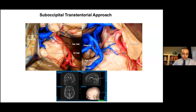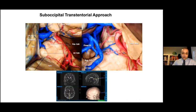The suboccipital transtentorial approach also allows access to the medial posterior inferior aspect of the thalamus. After tentorial incision and opening of the quadrigeminal cistern, the splenium, vein of Galen, internal cerebral vein, internal occipital vein, basal vein, P3, fourth cranial nerve, and superior and inferior colliculi are visible. The medial posterior inferior thalamus should be visible lateral to the pineal gland. White matter incision is not required in this approach.